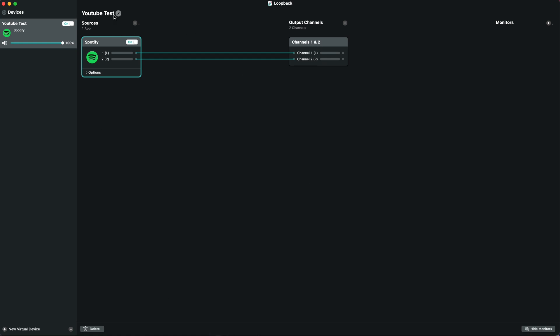One thing I always forget to do is click on this little options thing here. You may or may not want to tick this, but I usually leave it off, which is mute when capturing. This means you can use this as an input for your stream without it coming out your speakers.